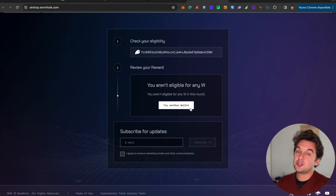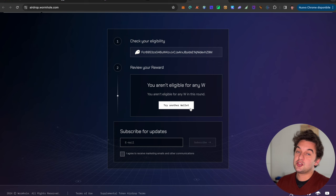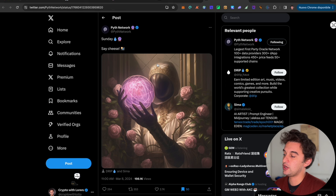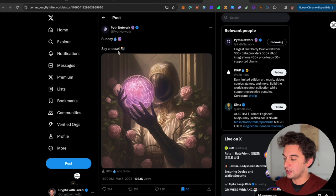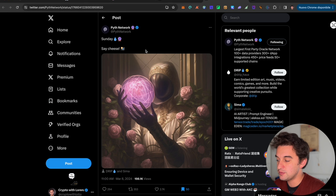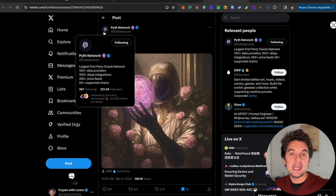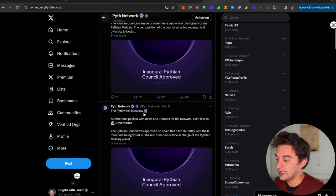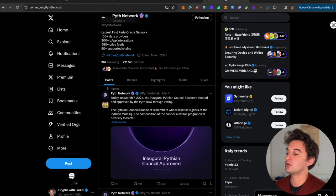Next up is information from the Python Network which says on Sunday, say cheese. This video comes out on Sunday depending when you watch it. Keep an eye out on the Python Network Twitter page because it does seem like there is another snapshot for all the Python stakers. Let me know in the comments if you got any airdrop within that ecosystem.